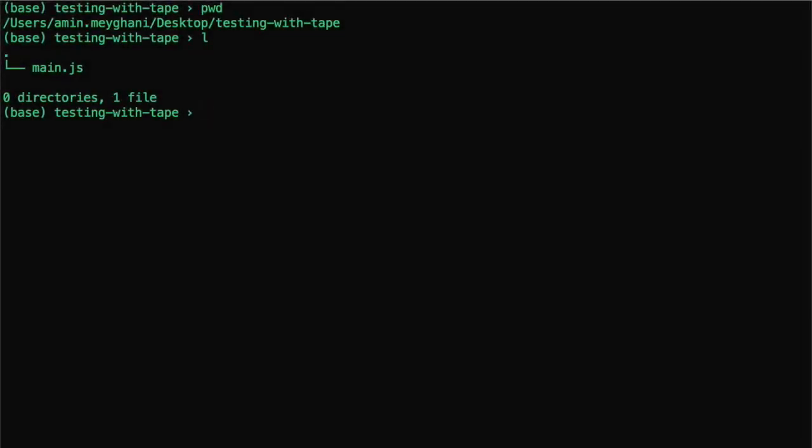In this video, I'm going to show you how you can use tape to test your JavaScript code. I found tape very straightforward, and I want to show you why it's so simple to use.